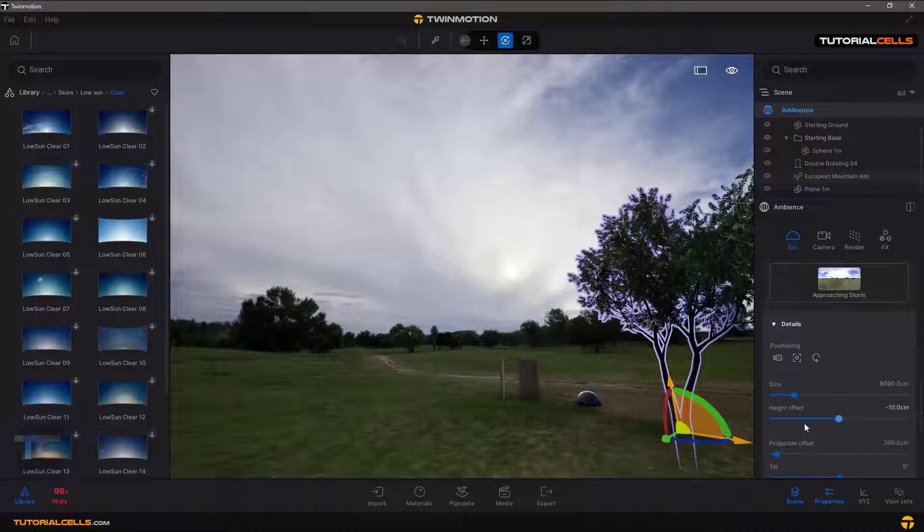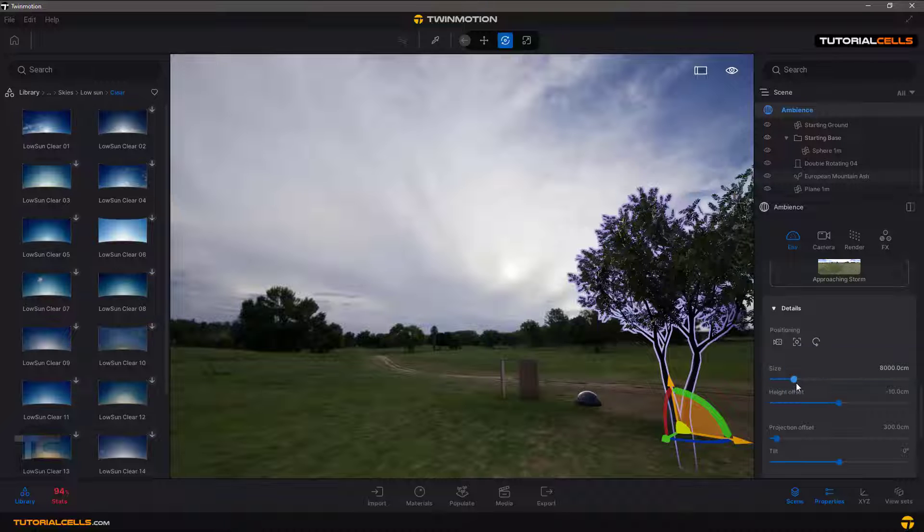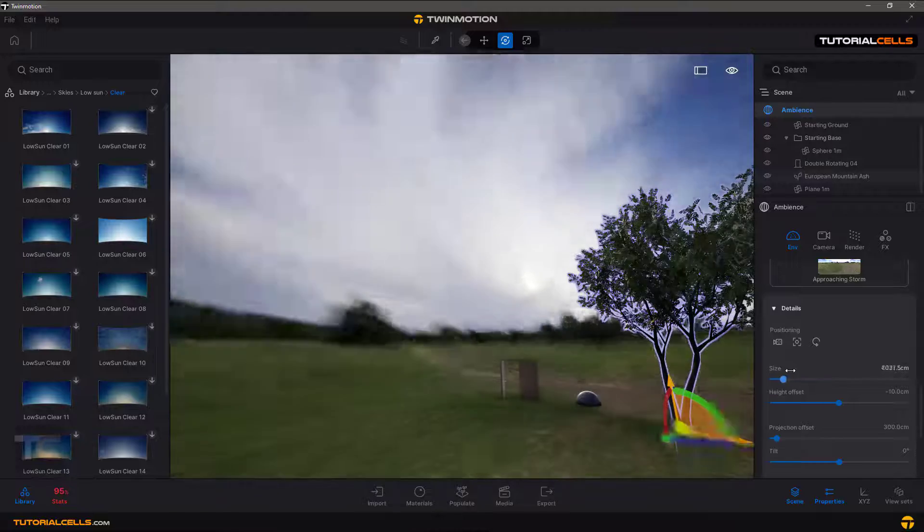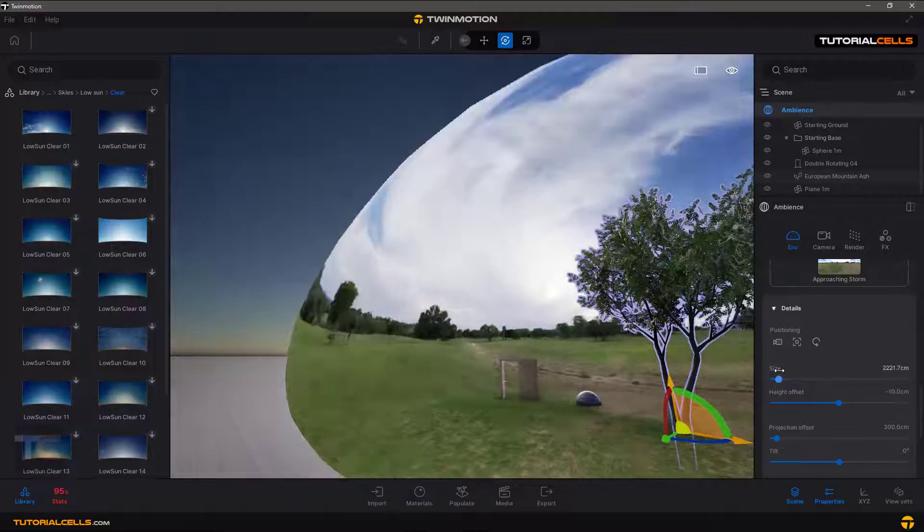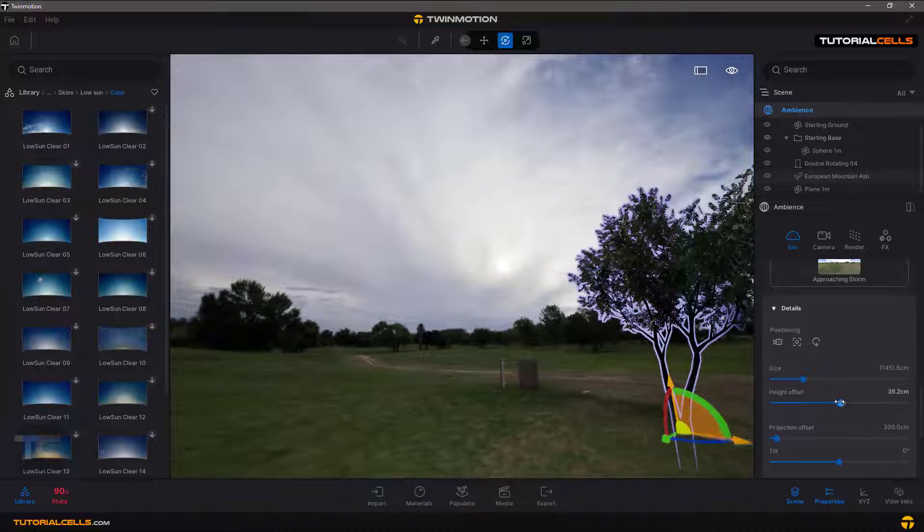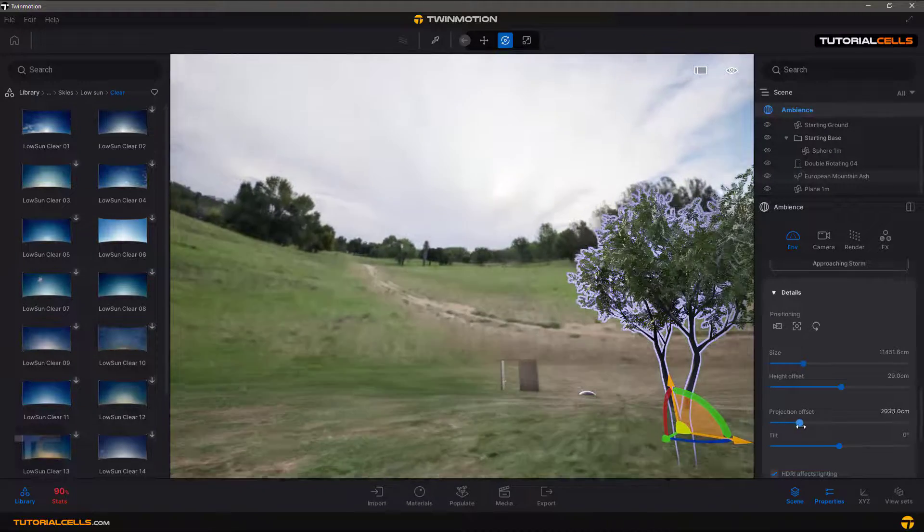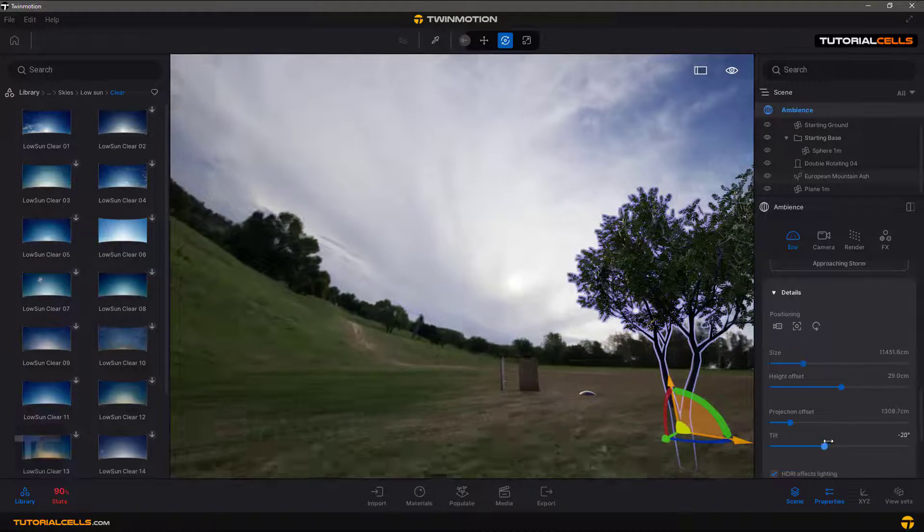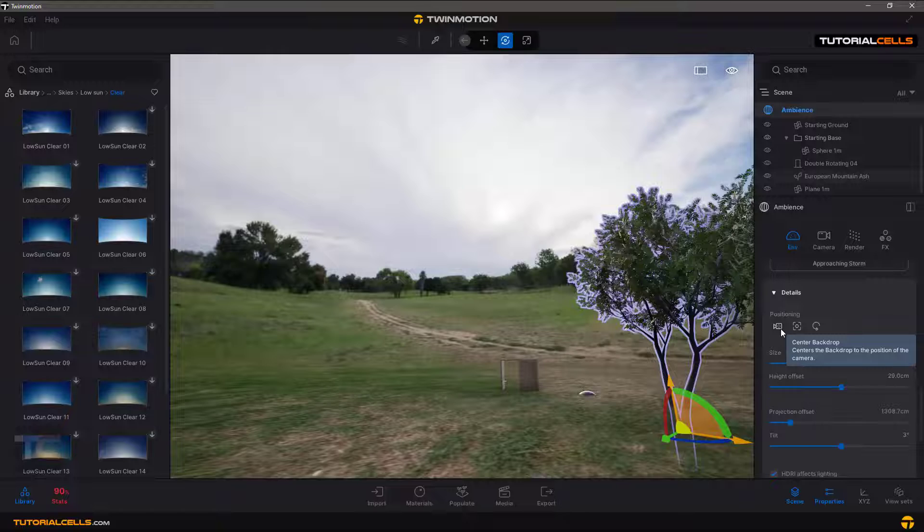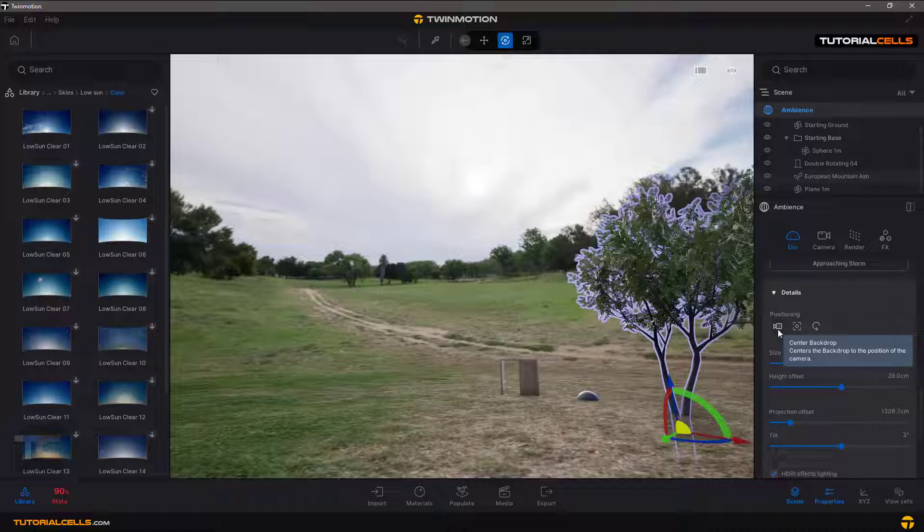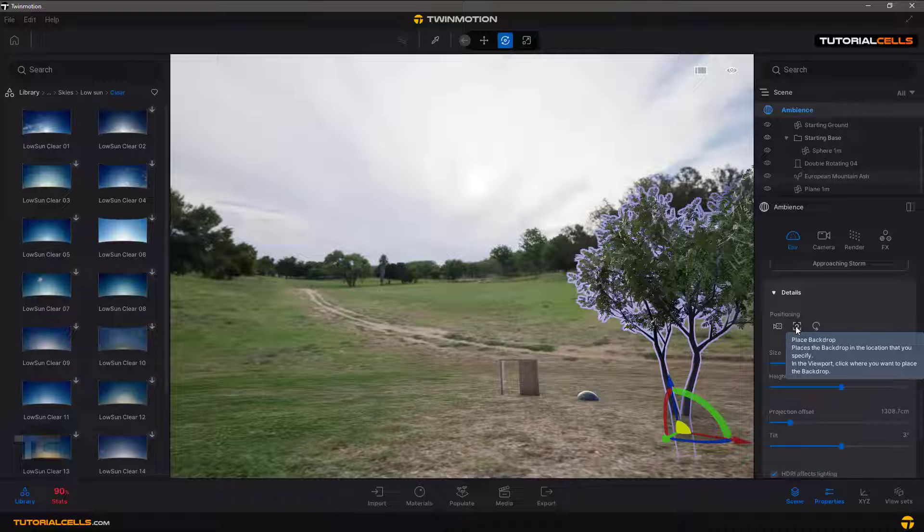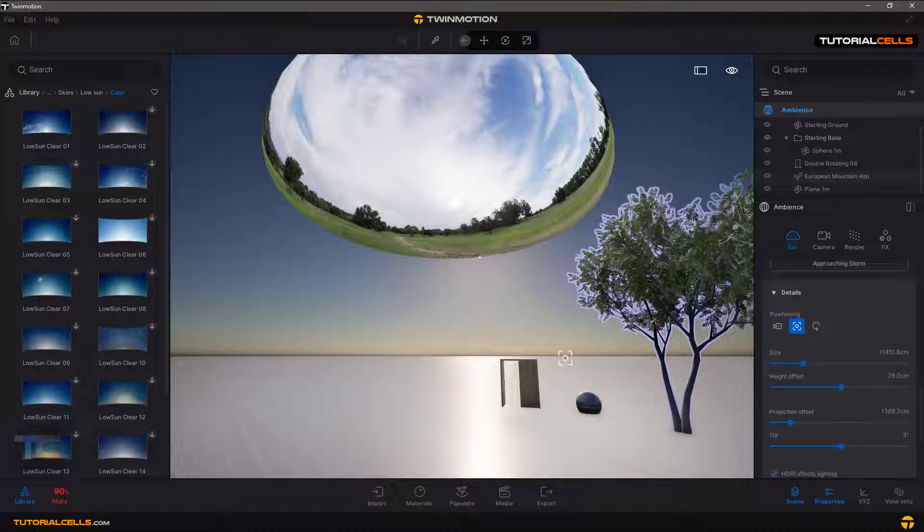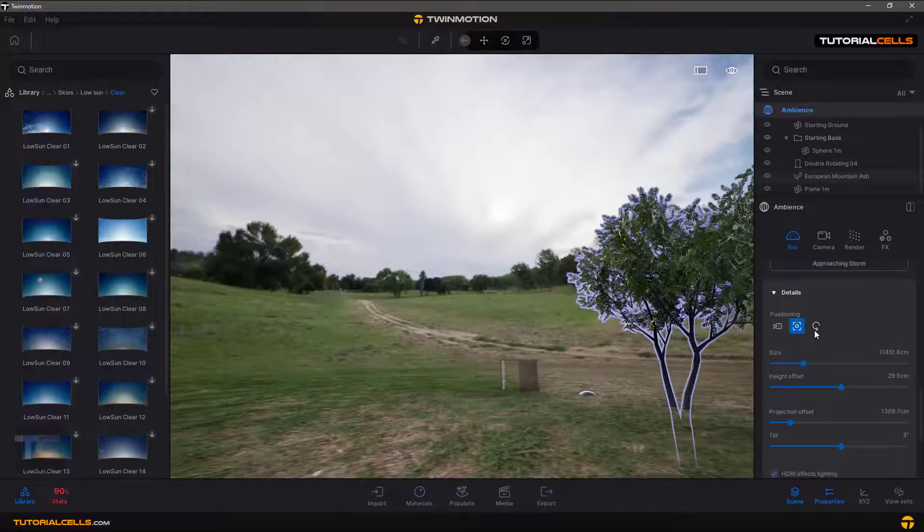From detail, you can change the positioning of that. You can change the size of the HDRI. This is a 360 image. You can change the height, but don't change them. It's a projection. You can tilt that here. Be careful about these settings or you can reset everything.